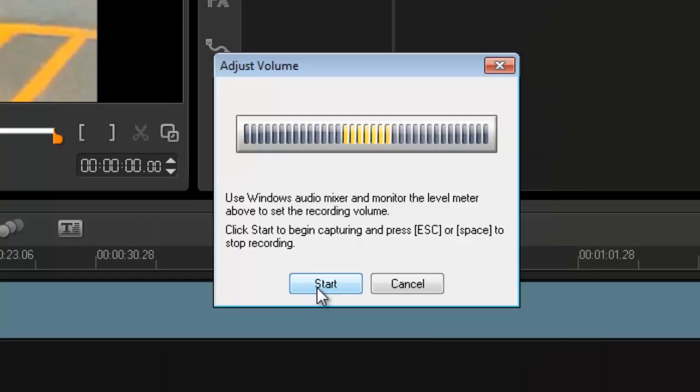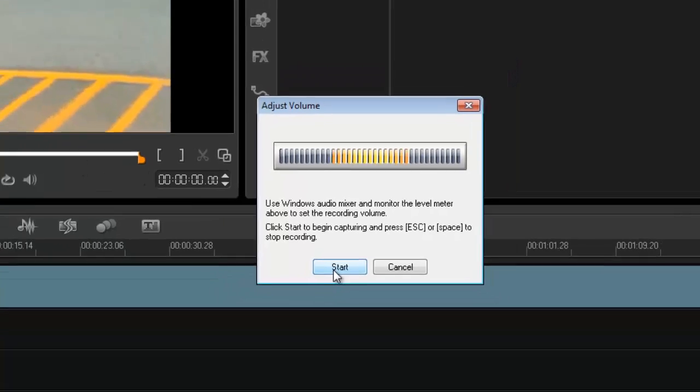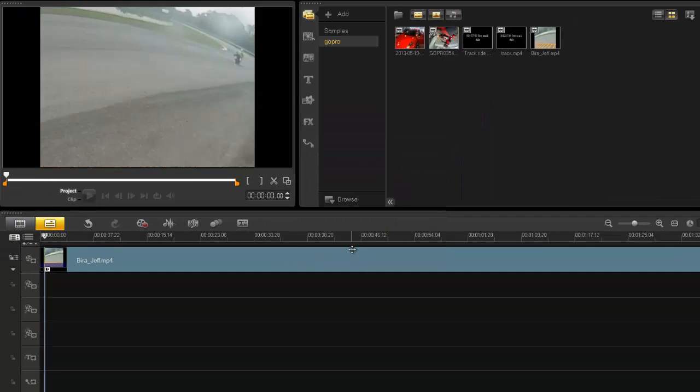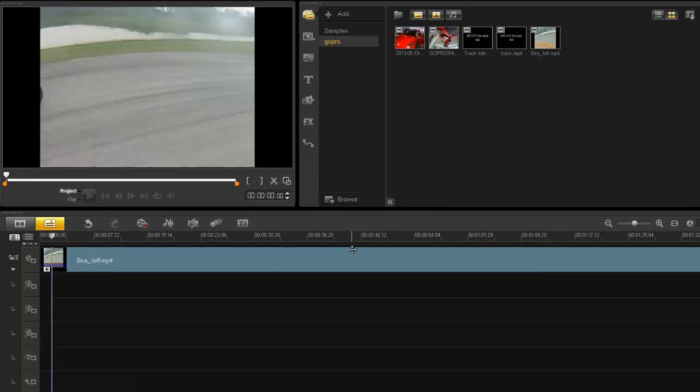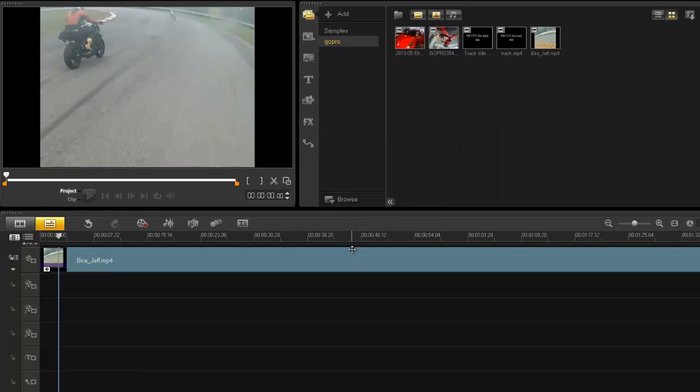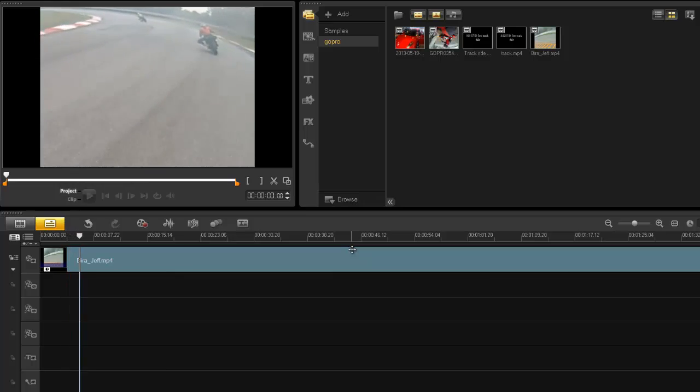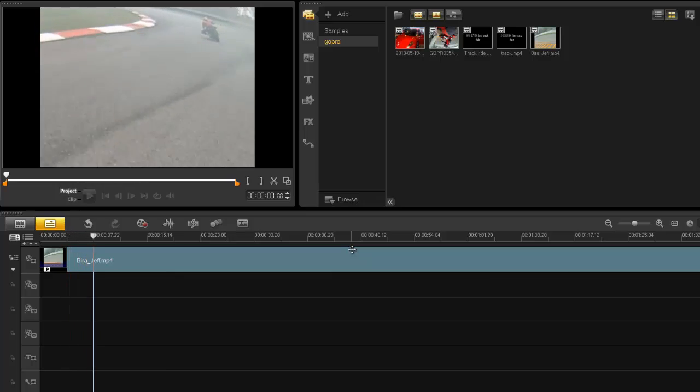So I'm going to go back to the start and I'm going to press here, record, capture options. And what do you know, voiceover. Now the minute I press start, it'll play the clip and then I can speak as well. So let's do that, press start.